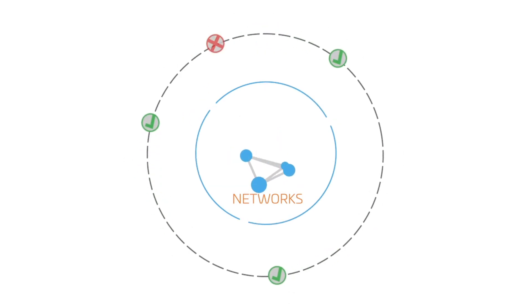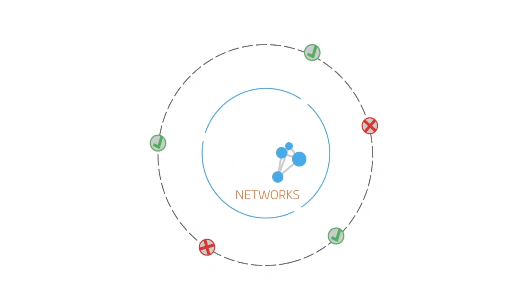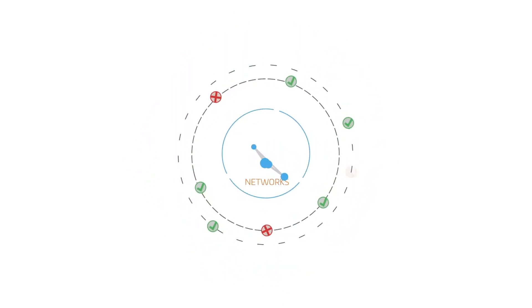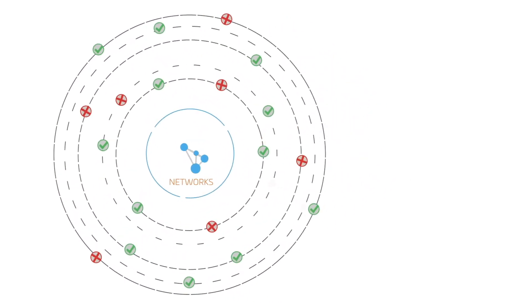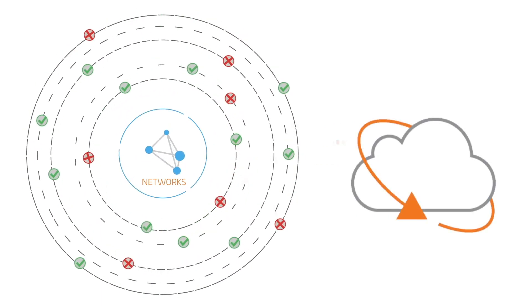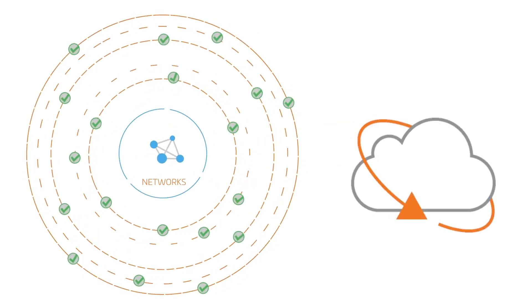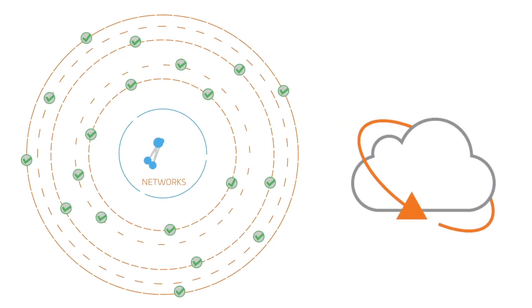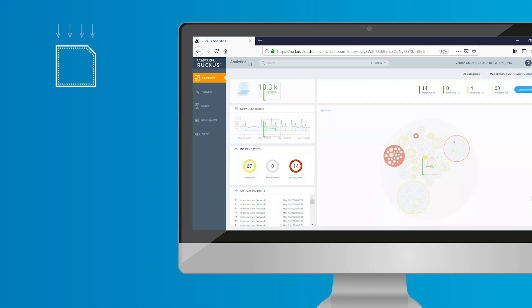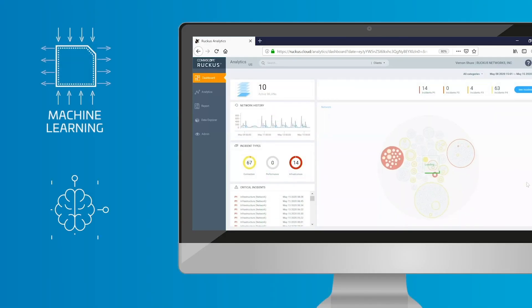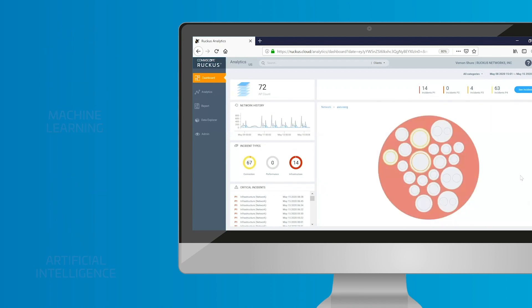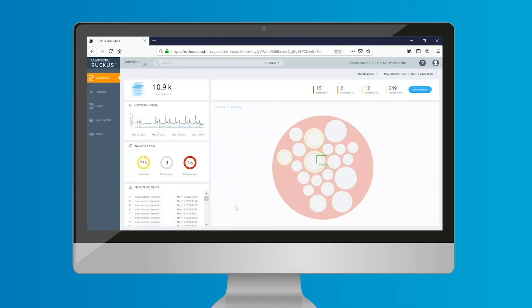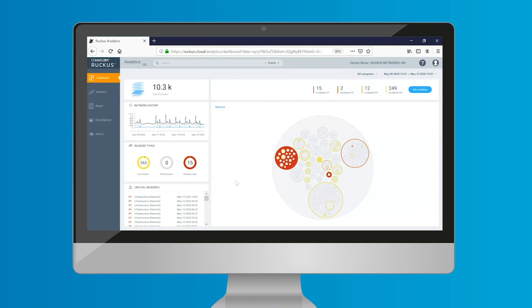Even the best networks have their issues. As the network grows, so do the issues. Ruckus Cloud provides the ability to handle them all with machine learning and artificial intelligence. It automatically aggregates data across all relevant network metrics and KPIs, turning data into insight.